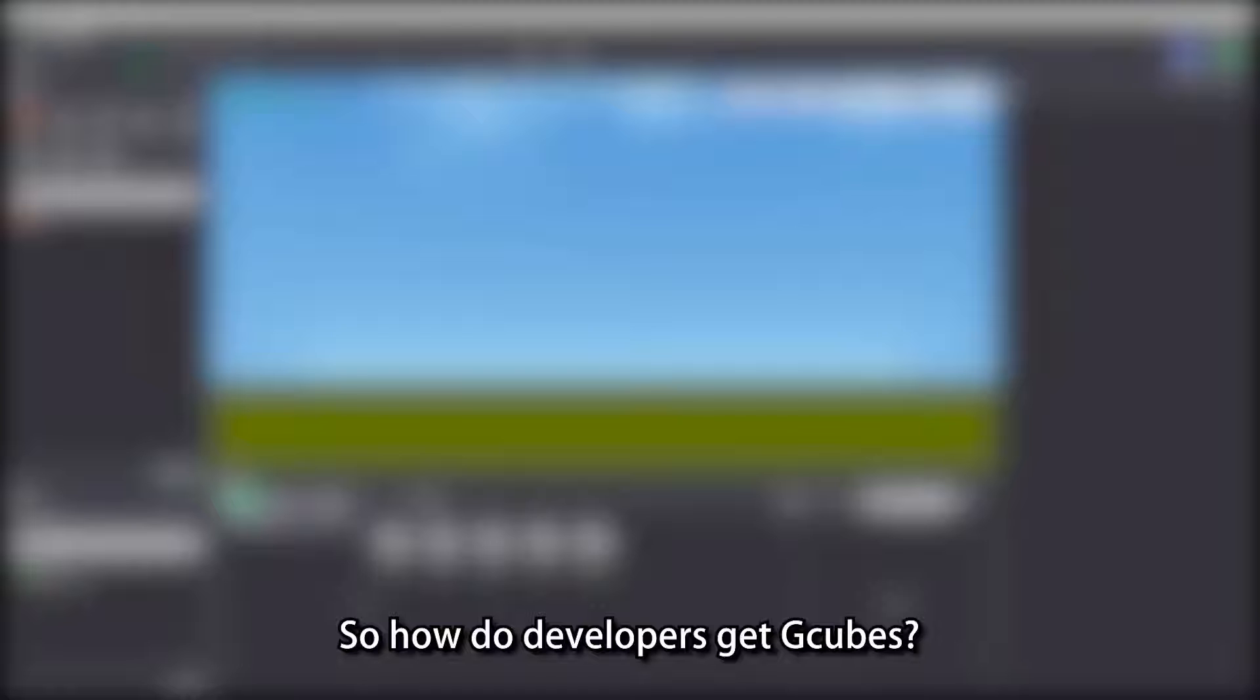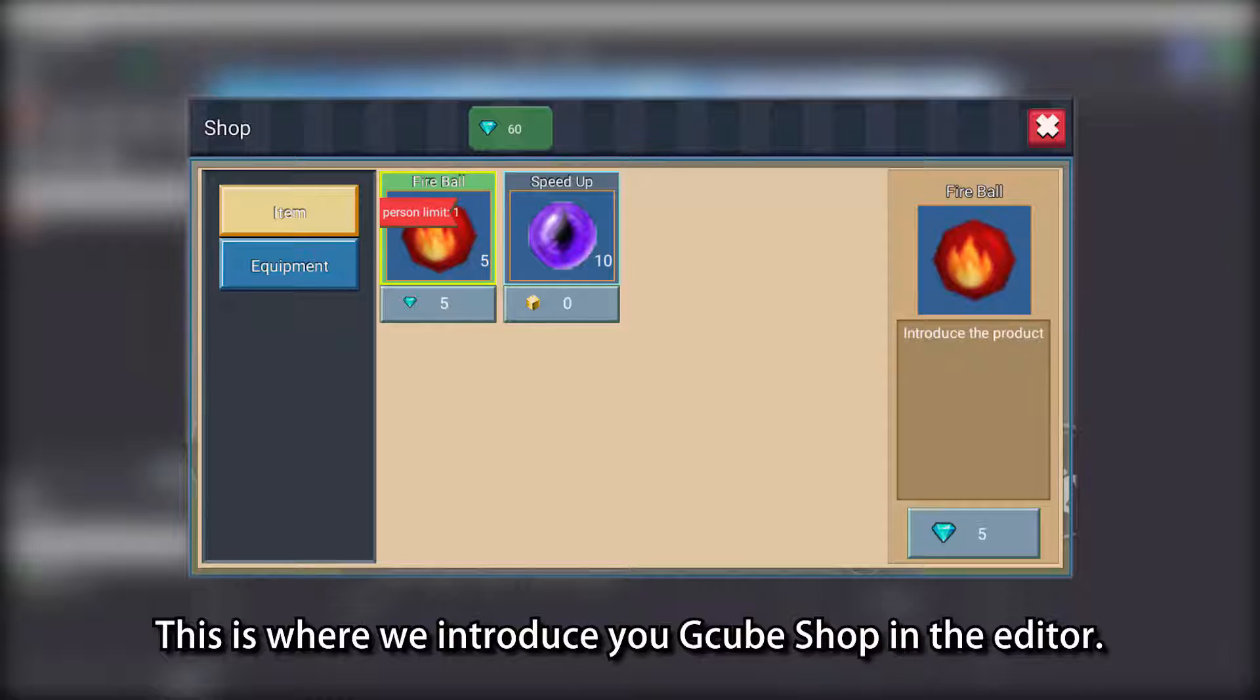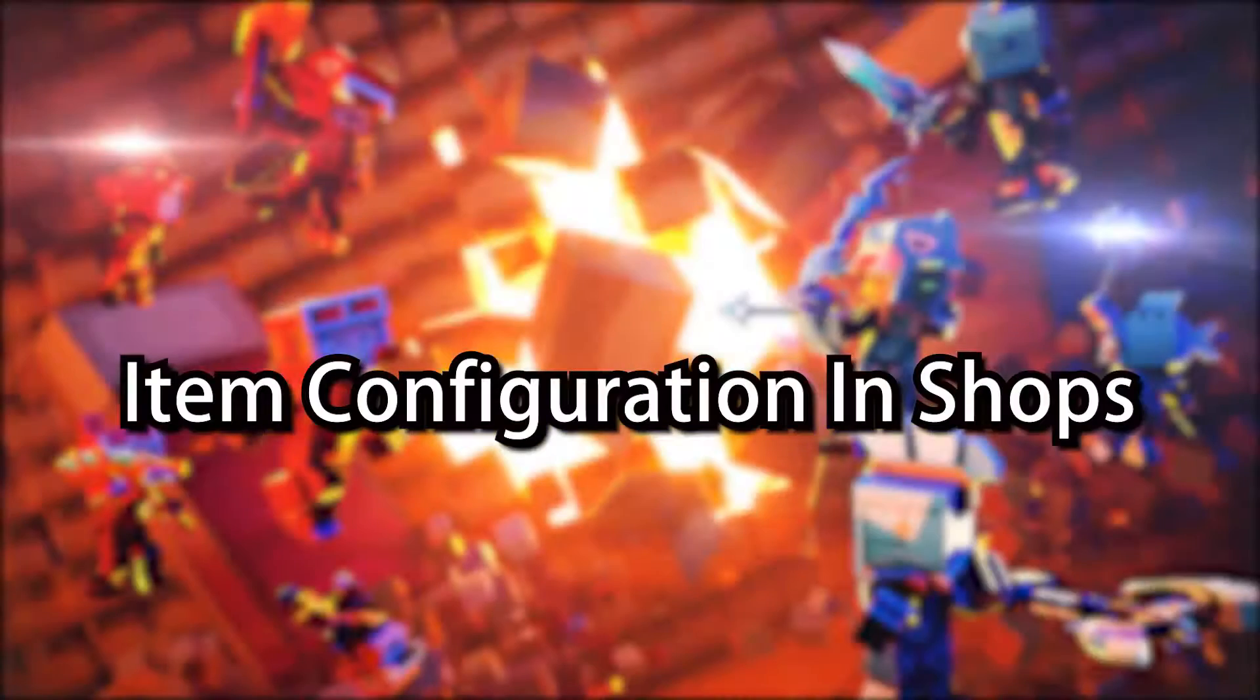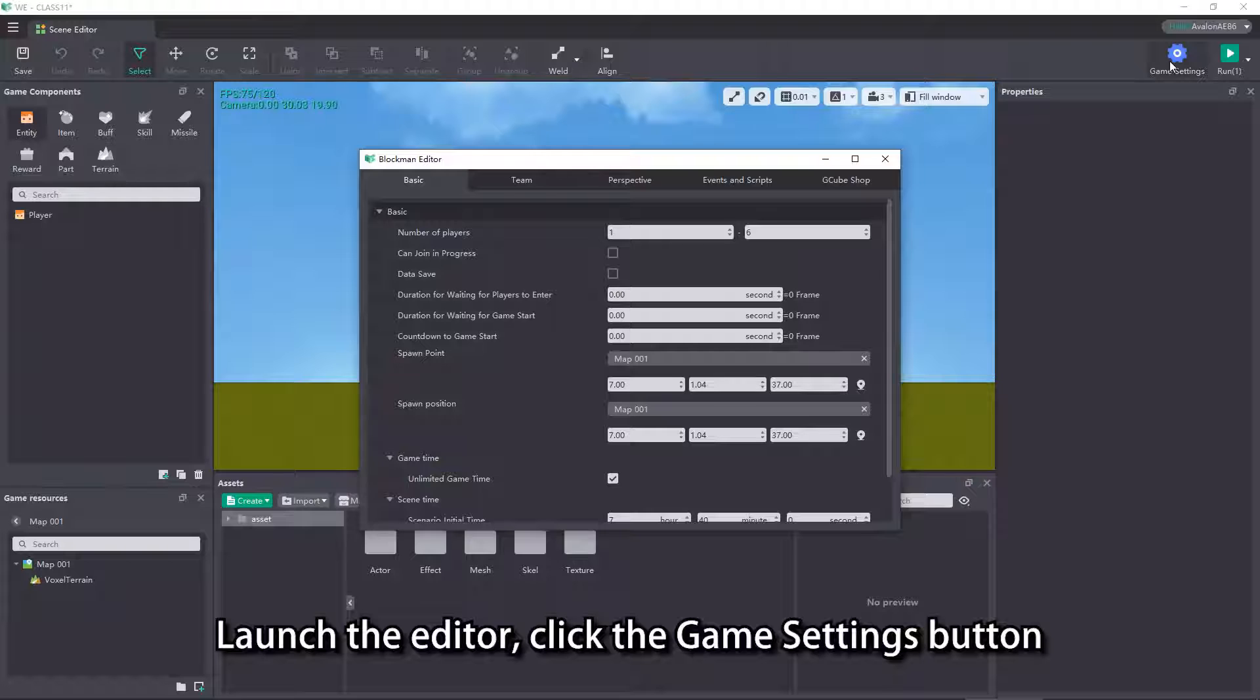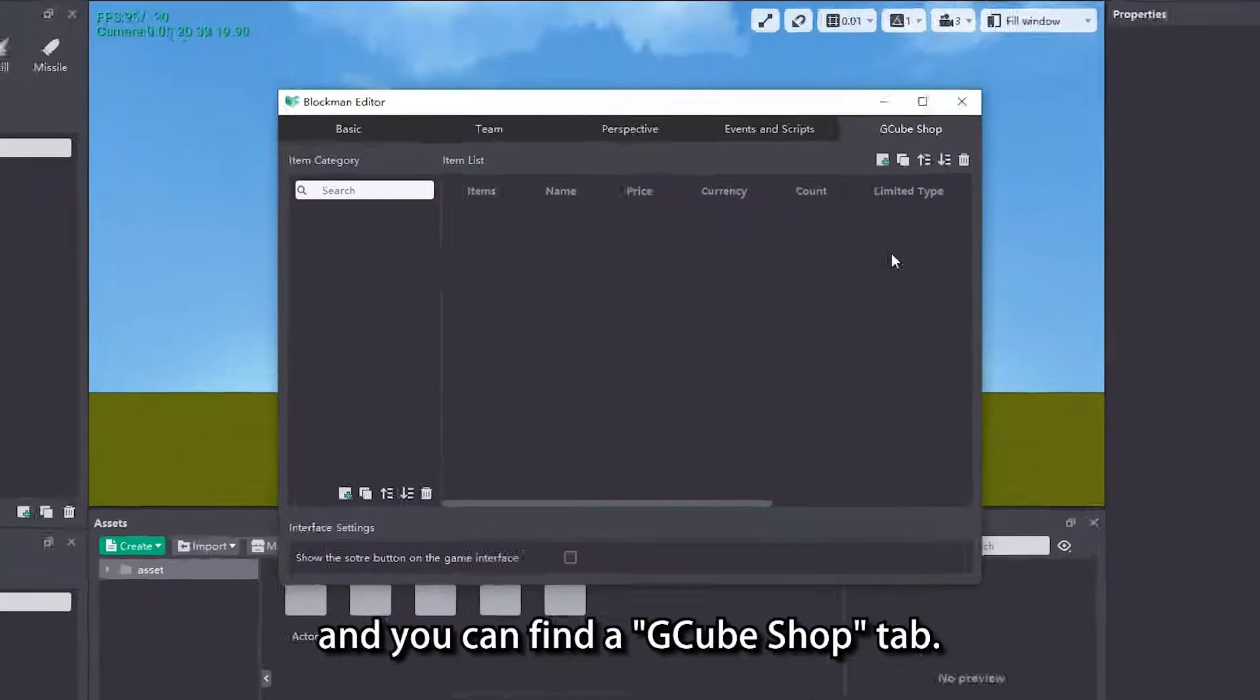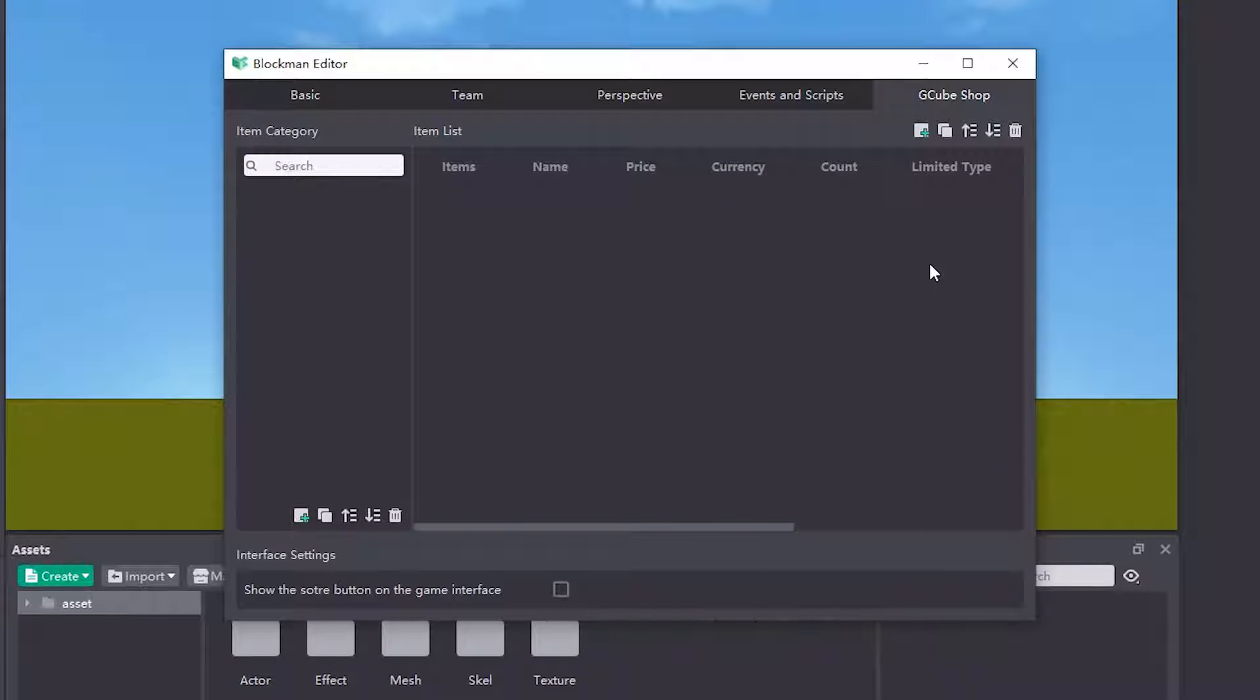So how do developers get G-Cubes? This is where we introduce you G-Cube Shop in the editor. Launch the editor, click the game settings button, and you can find the G-Cube Shop tab.